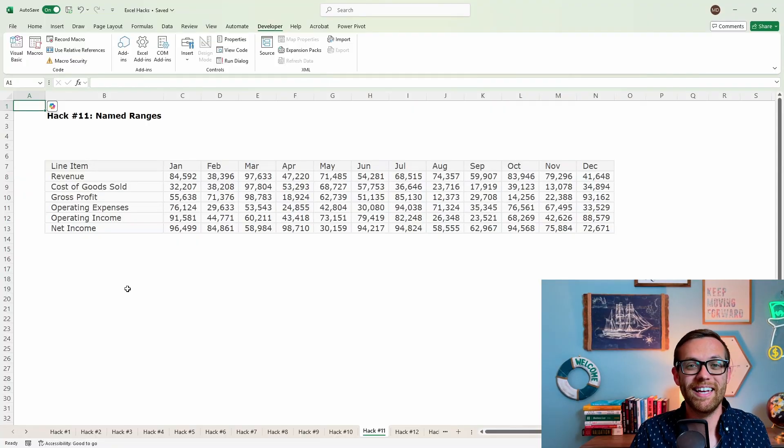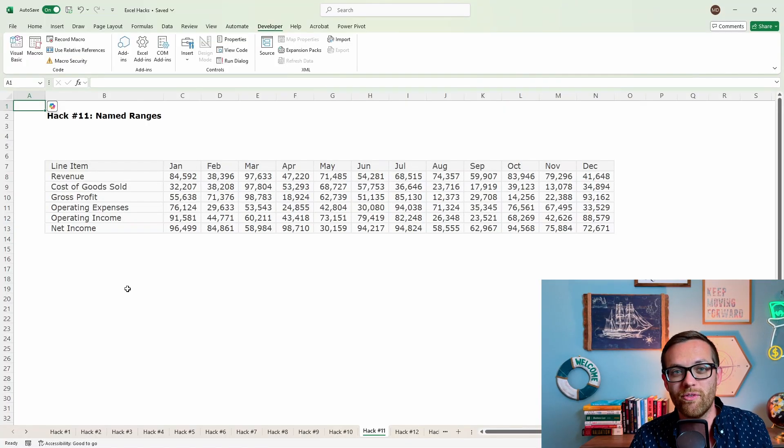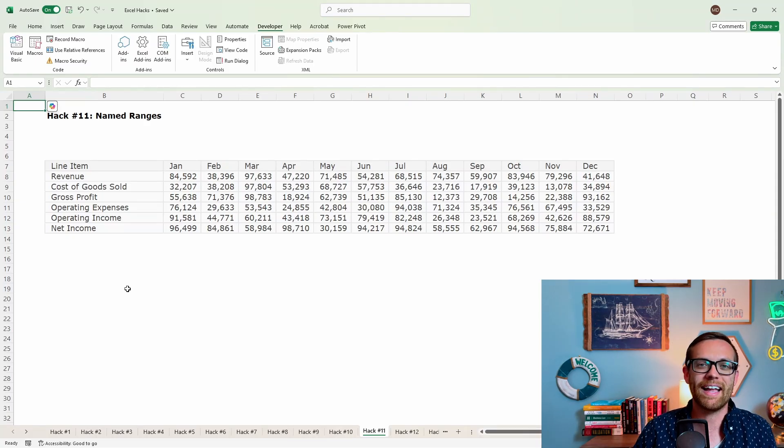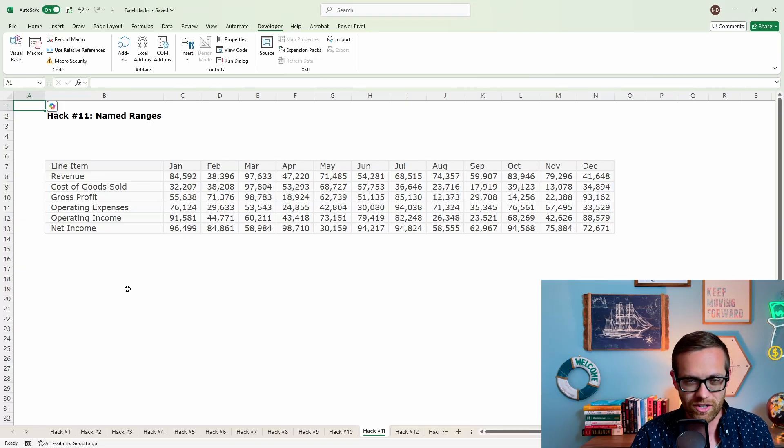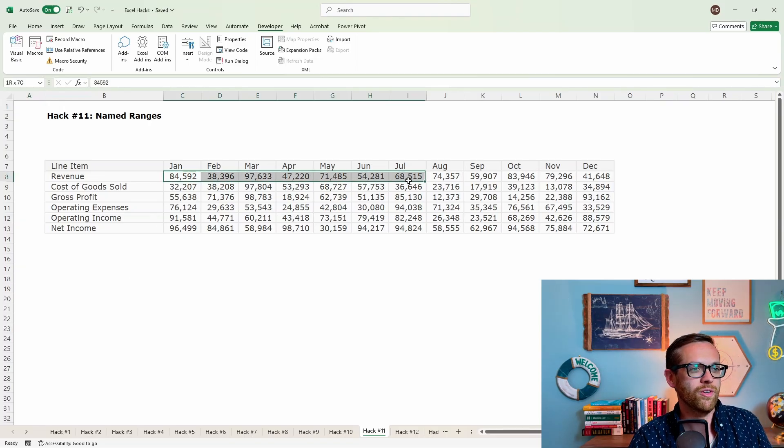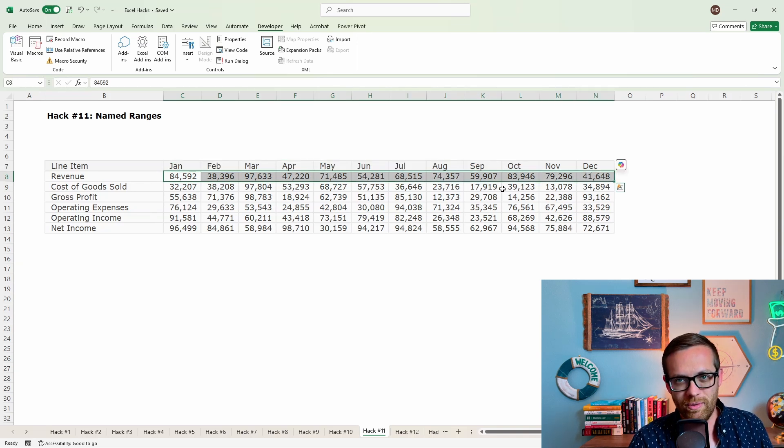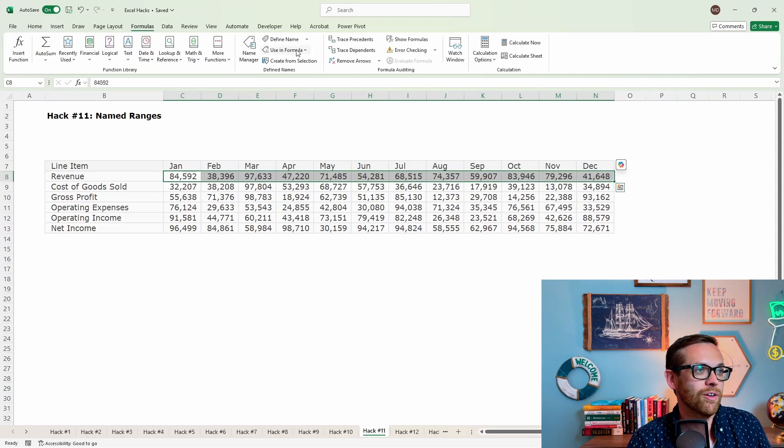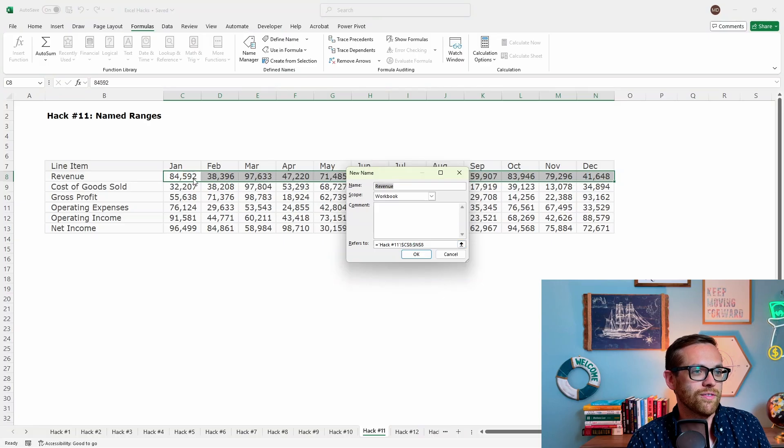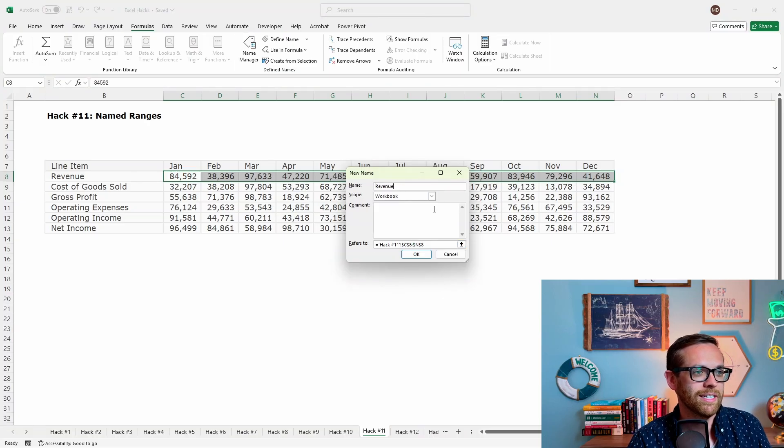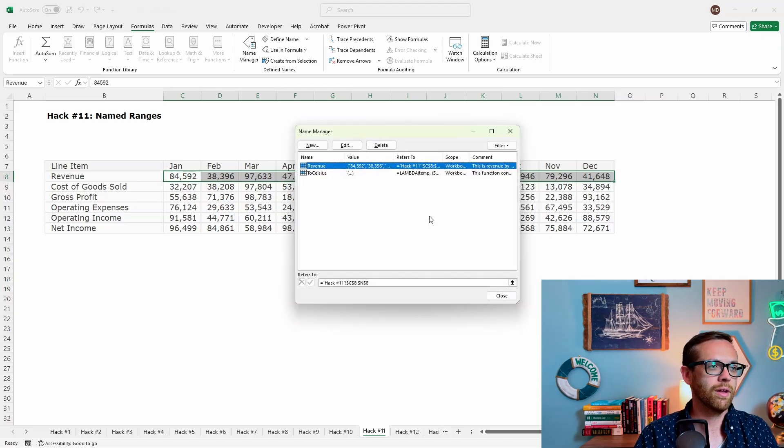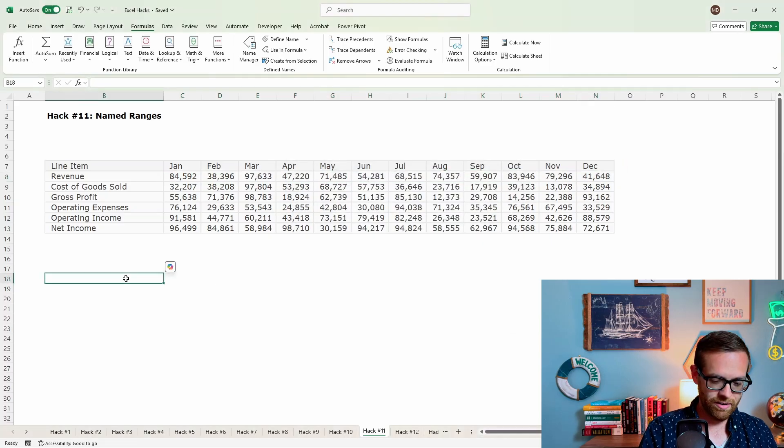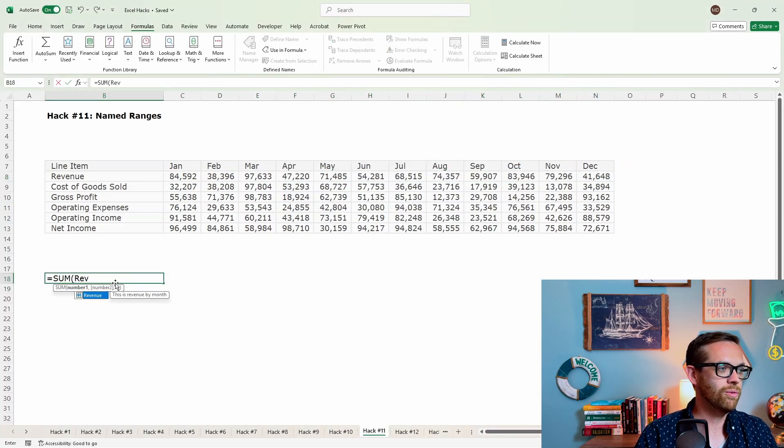Hack number 11 is going to be named ranges. It's so much easier to reference a name of something than to have to keep going back and looking for the formula range, dragging and dropping all that. It's so much faster to work with a named range. So how do we do that and how can we do that? So let's say I've got all of my revenue here, right? Now I could go in and say, C8 to N8 and keep going back and doing that every time. But instead of what I'm going to do is I'm going to go to my formulas, I'm going to go to my name manager and I'm going to define a new name for this range of C8 to N8. This name is going to be revenue. Look, it already knows what I want to do. Say this is revenue by month. All right. So there's my revenue. And then if I wanted to come down here, instead of defining the range, I can do equals SUM revenue.